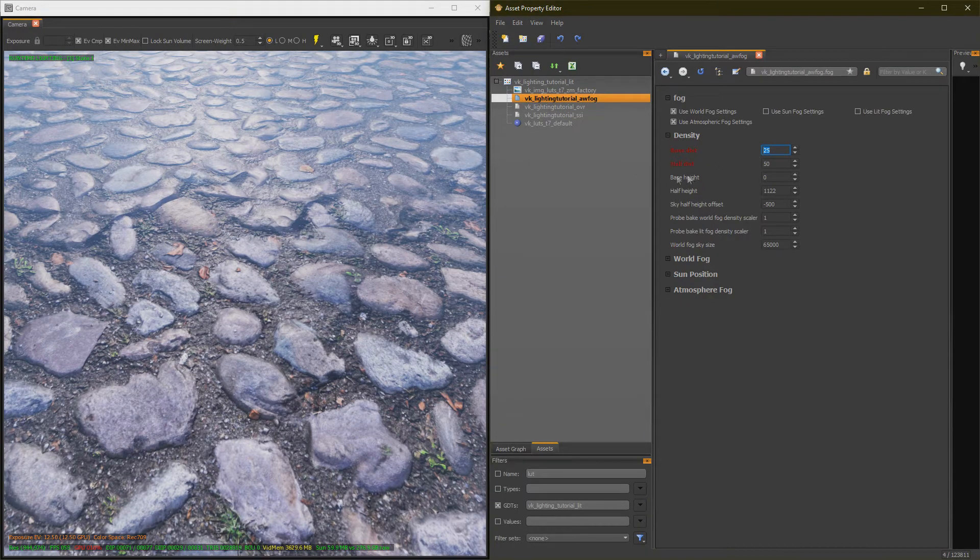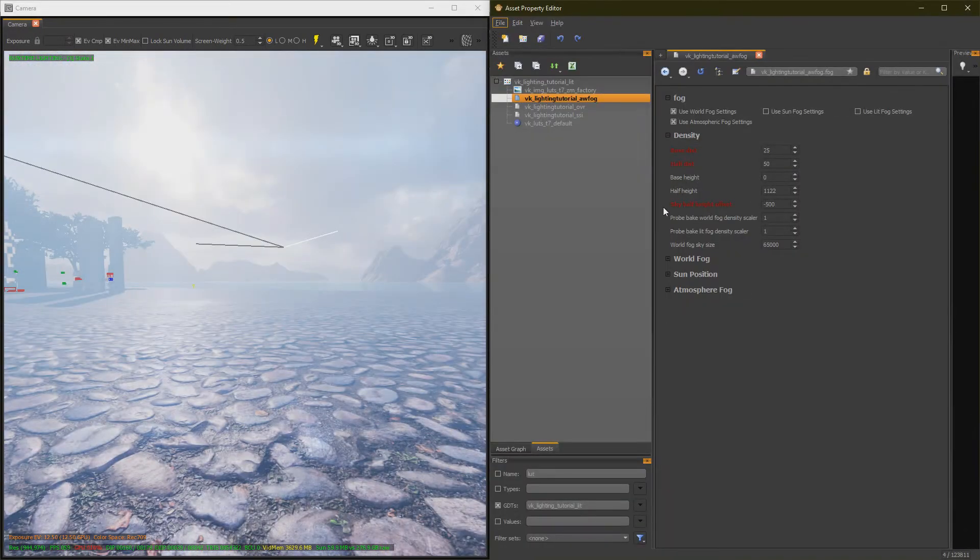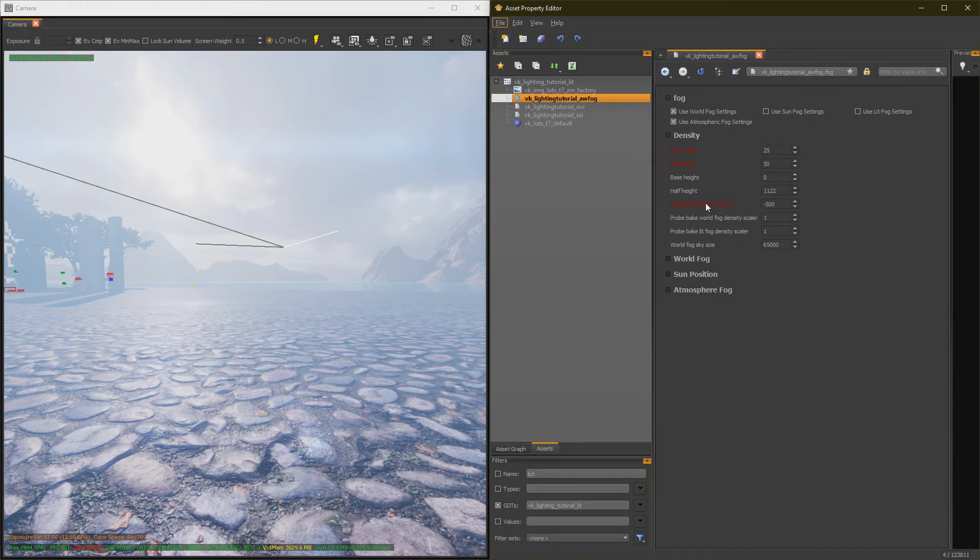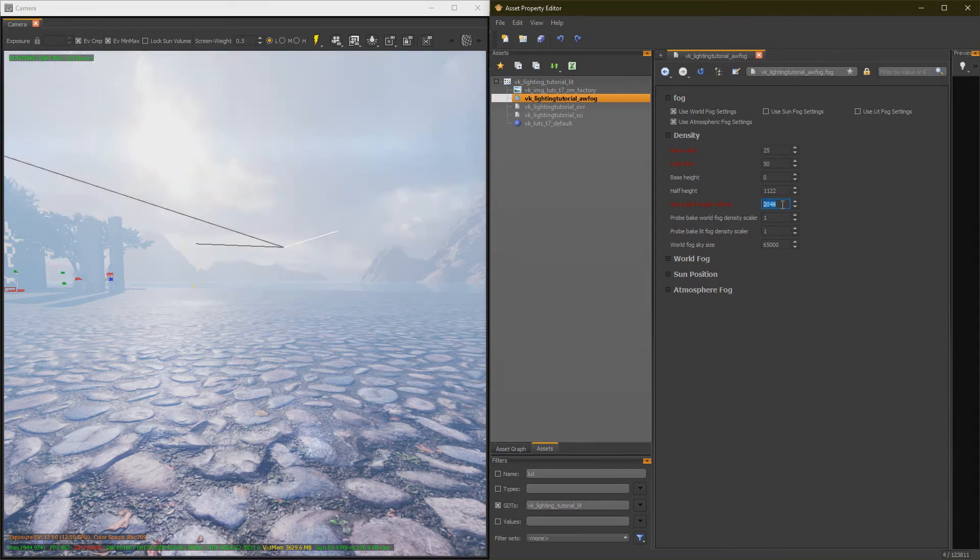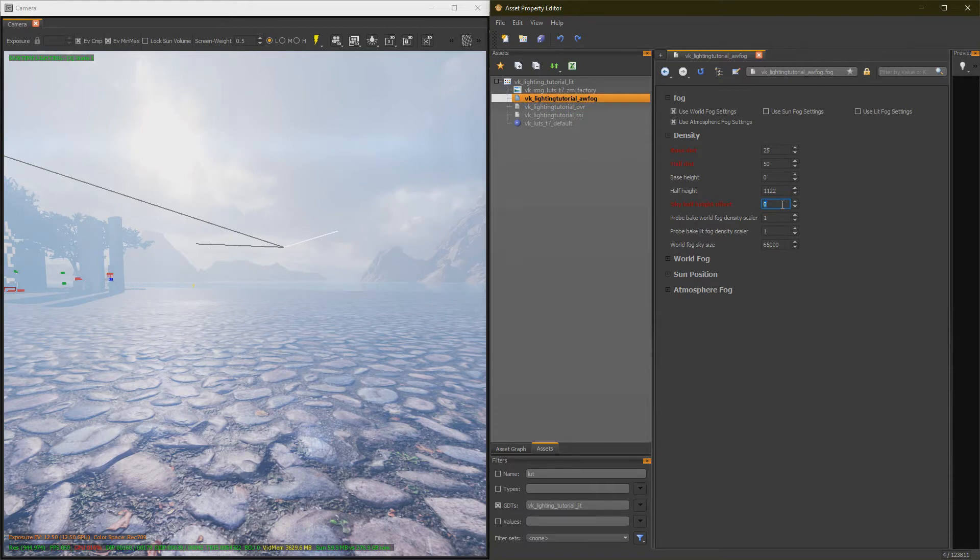Height works the exact same way. Next we have our Offset. This essentially moves the fog up and down, so you can move it really low, like so. As you can see, everything goes down, or you can move it up. But honestly, I just leave that shit on 0.